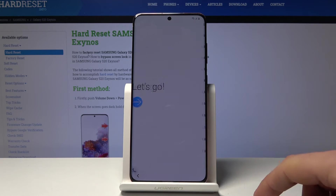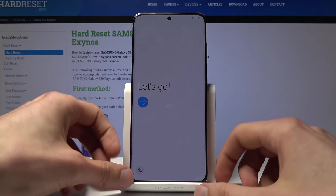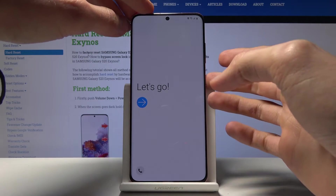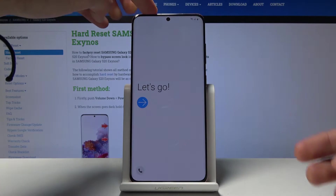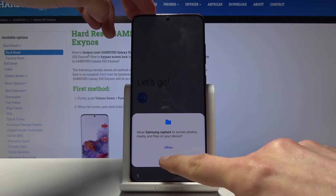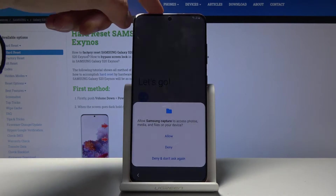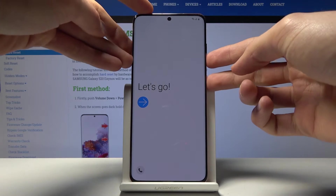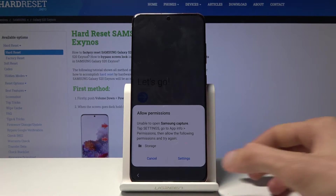Once you are connected, go back to the first page and we're going to start taking screenshots. Press the power key and volume down both at the same time. You will get a message that it needs storage permissions — deny it, and do it once more. Deny and don't ask again. Take a screenshot once more and we can now go into the settings. Tap on settings.